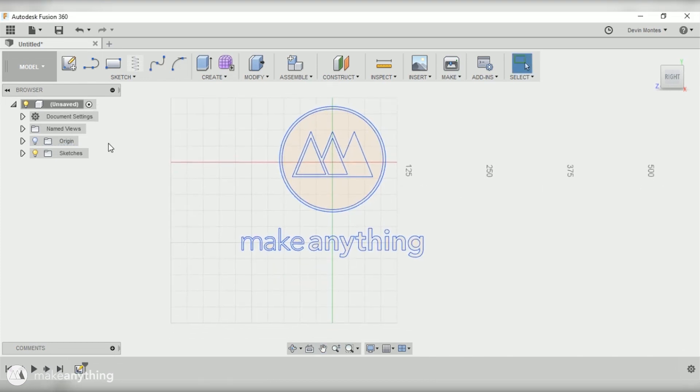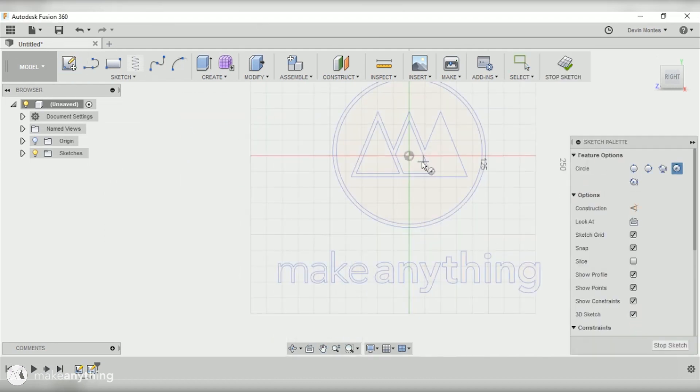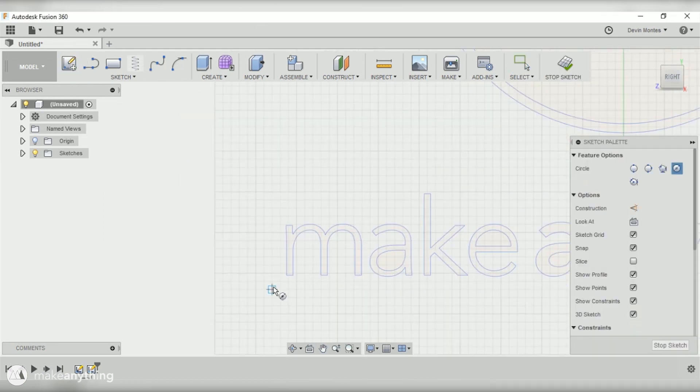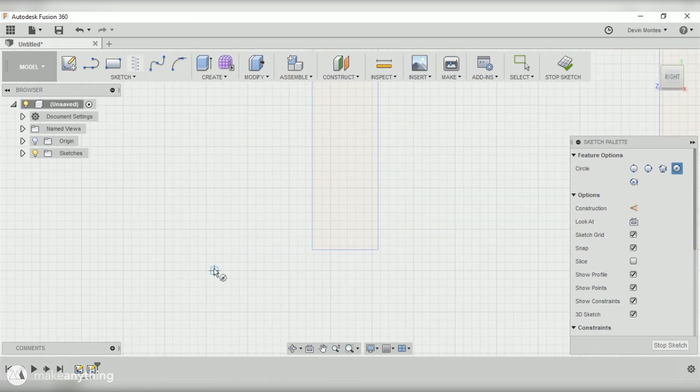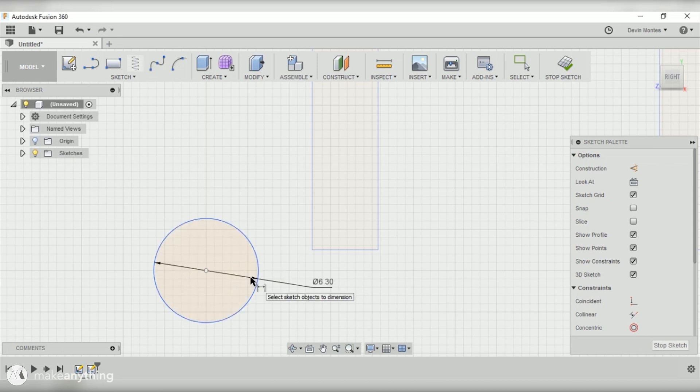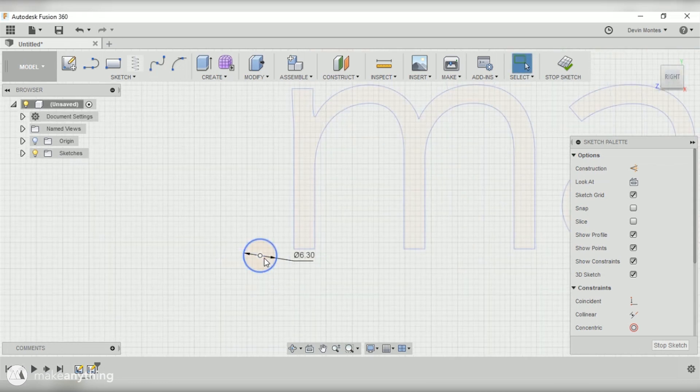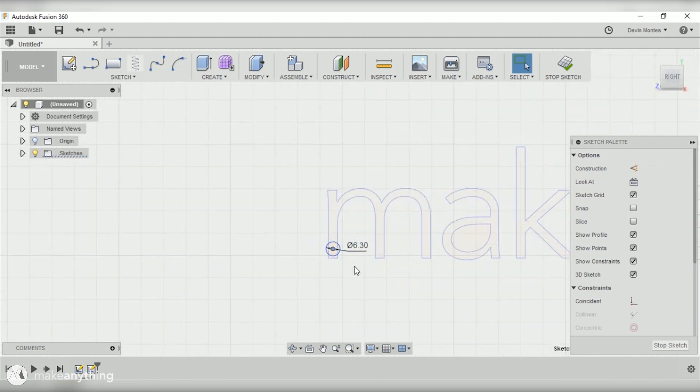The logo is in place and the next thing we're gonna want to do is create a grid of dots that represent the holes in the pegboard. I'll just draw one circle at first and then I'm going to use the dimension tool to give this a size of 6.3 millimeters.